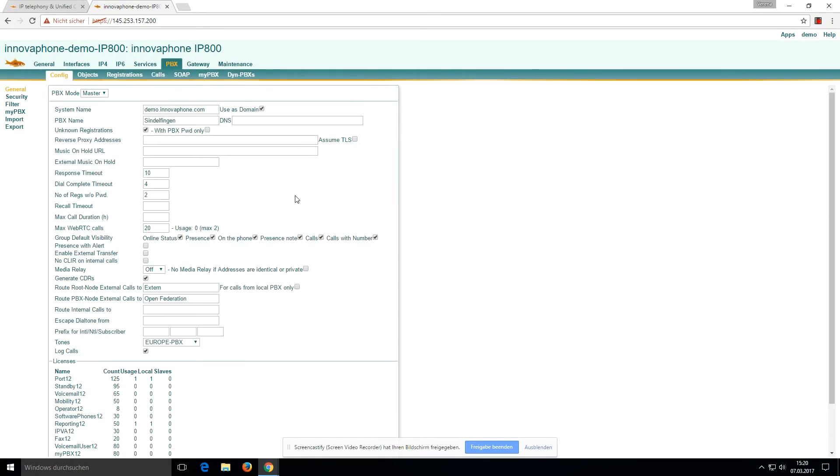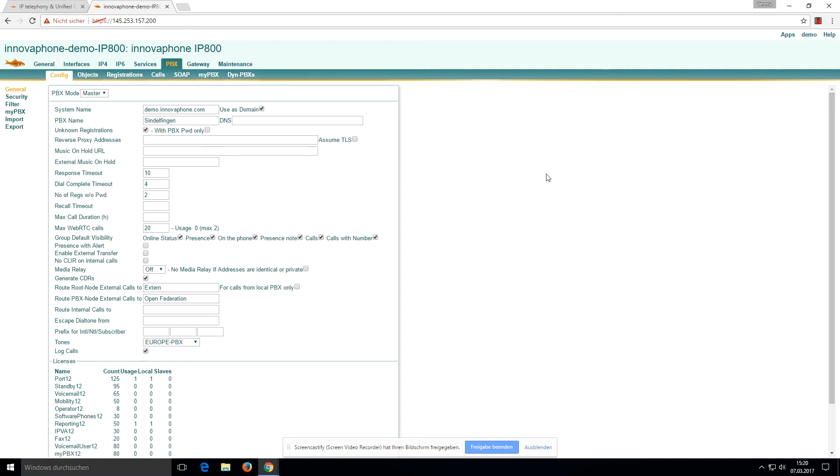When you go to the PBX tab, you'll be asked for a password. The username is demo and password is demo.